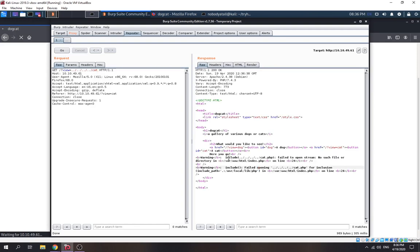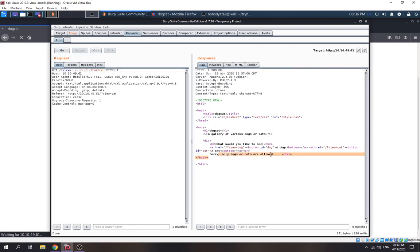Something special happened here — a warning include. So this is vulnerable to include. As we can see, we put 'cat' only and it appends '.php'. If we put something else like 'turtle', it shows that only dog or cat are allowed.